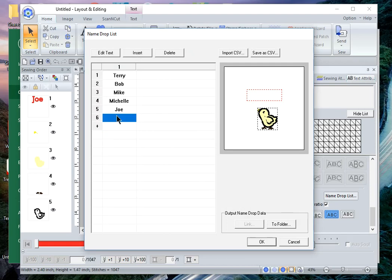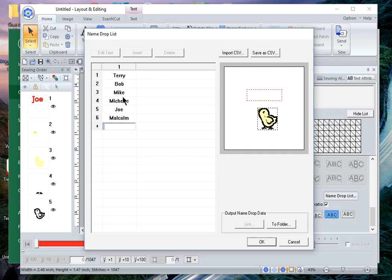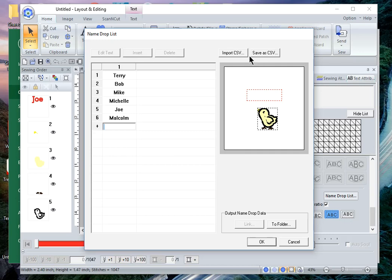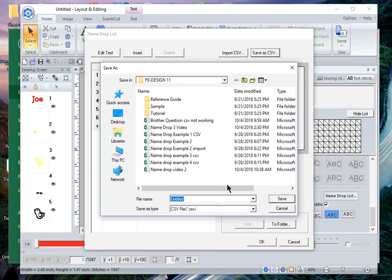Let's just say that the name is Malcolm. I can save this as a CSV file or I can save the name drop to a folder. If I save it to a folder, it's a folder that I can open up and retrieve this information. I showed that in the first video.